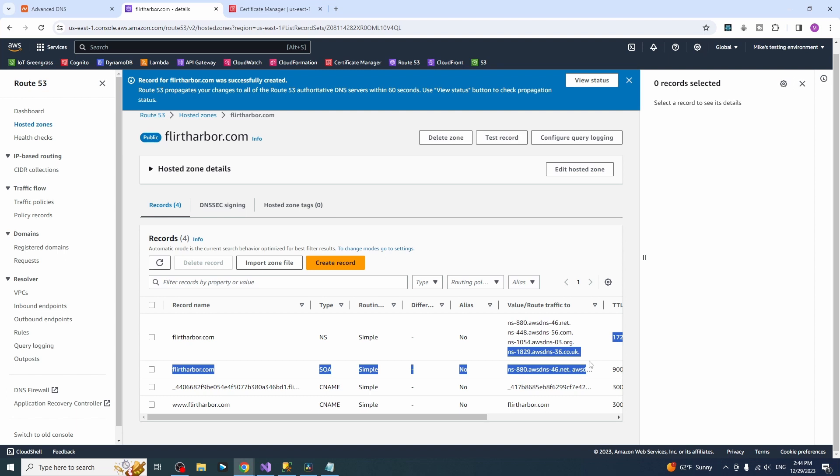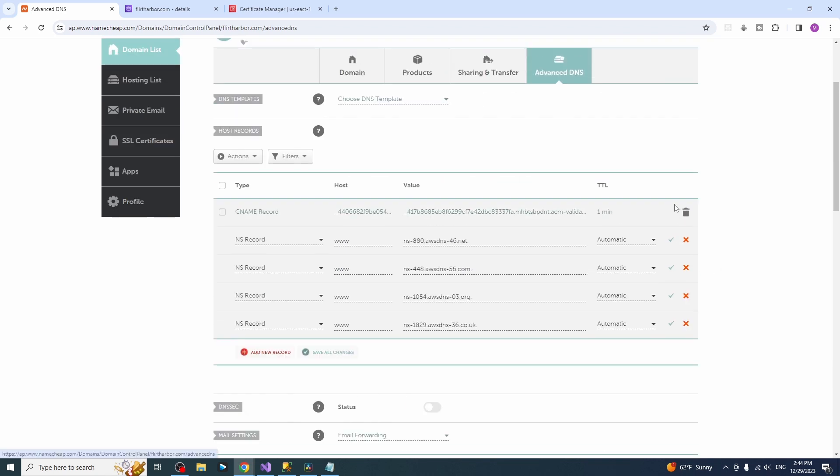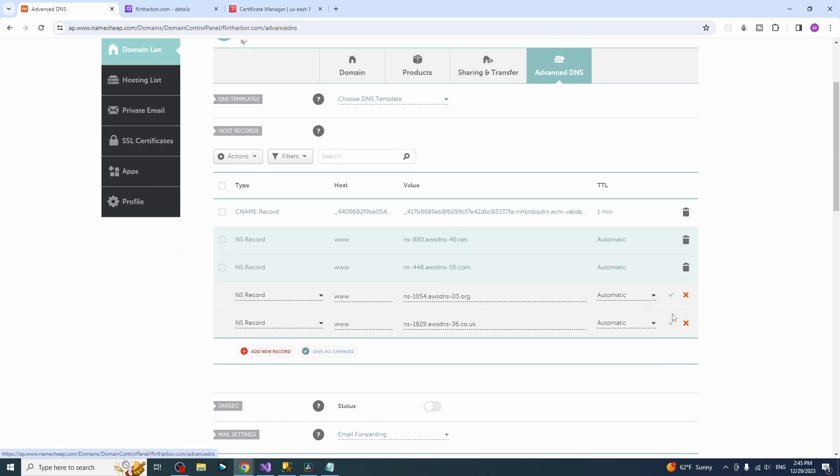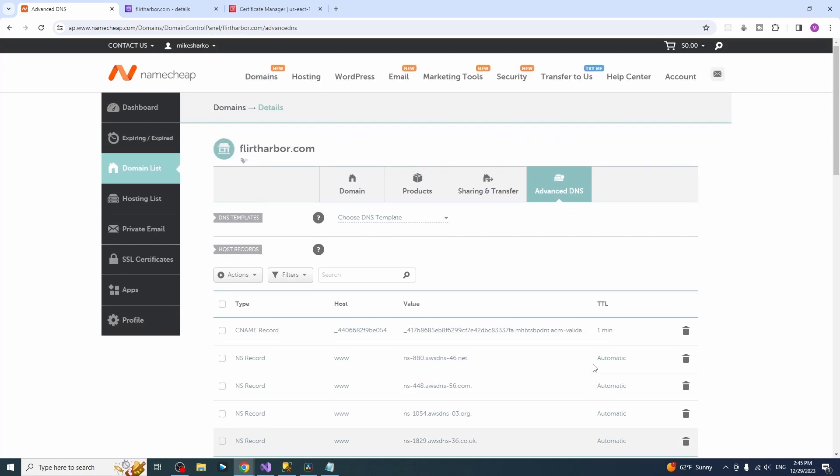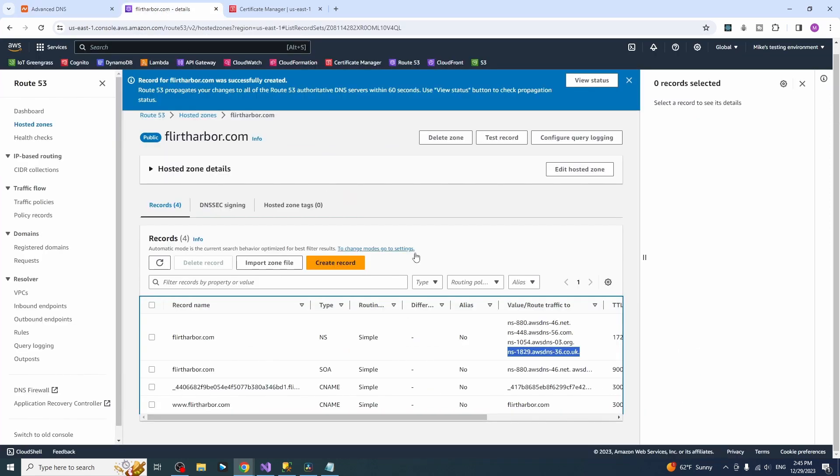The last one. Same thing, www name server and press this arrows. That's it. This is how you configure your redirect from Namecheap to Route 53 to AWS. Everything should be configured right now.